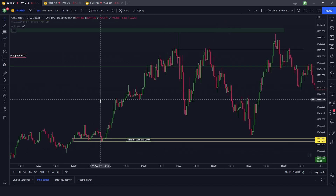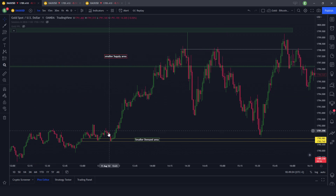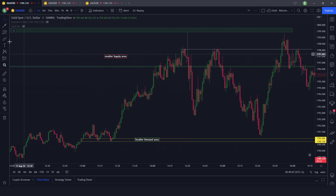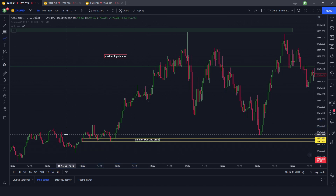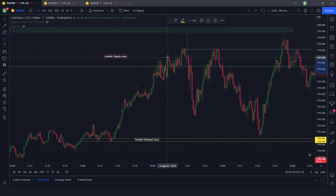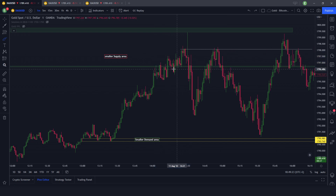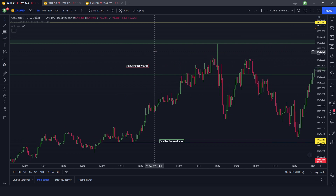Jumping into the one-minute chart — this was the supply area and this was the price action in pre-New York. Price left this area quite aggressively, left these last higher lows, went and made an uptrend, but was facing a very slow-down. Price was slowing down a lot during the New York open up until 2:30, which was the PPI data today.